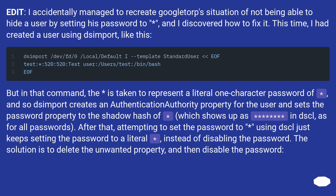Edit: I accidentally managed to recreate the situation of not being able to hide a user by setting their password to *, and I discovered how to fix it. This time I had created a user using dsimport. But in that command, the * is taken to represent a literal one-character password of *, and so dsimport creates an authentication authority property for the user and sets the password property to the shadow hash of *, which shows up as * in DSCL, as it does for all passwords.